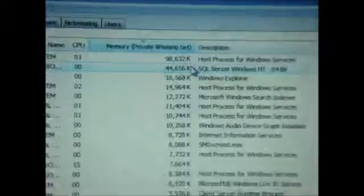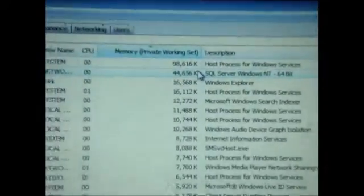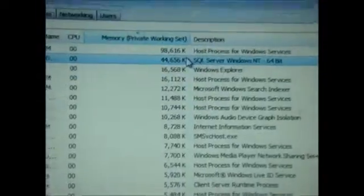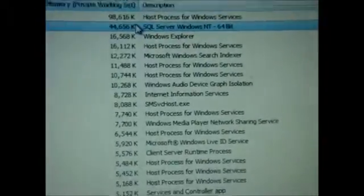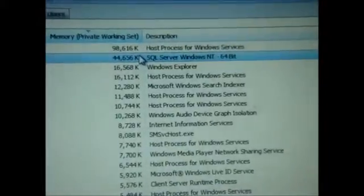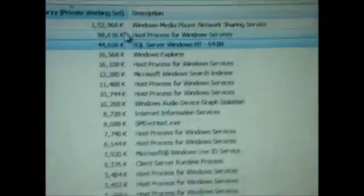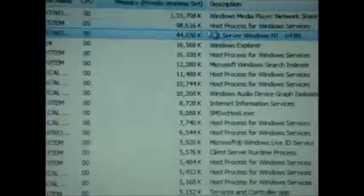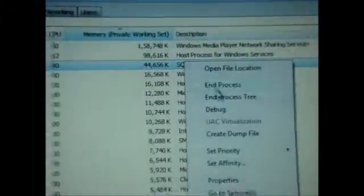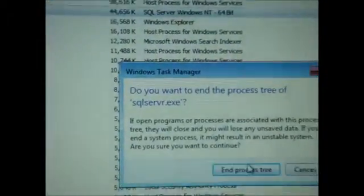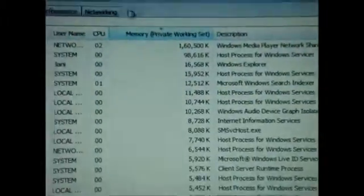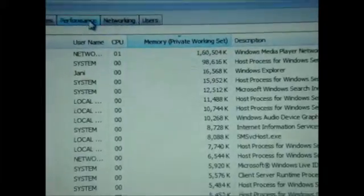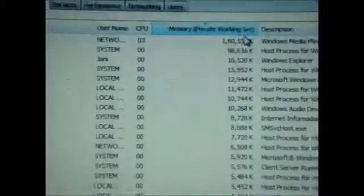Another thing which can be disturbing you is the SQL Server NT whatever. Right-click it and click on End Process Tree. That will not come back again.